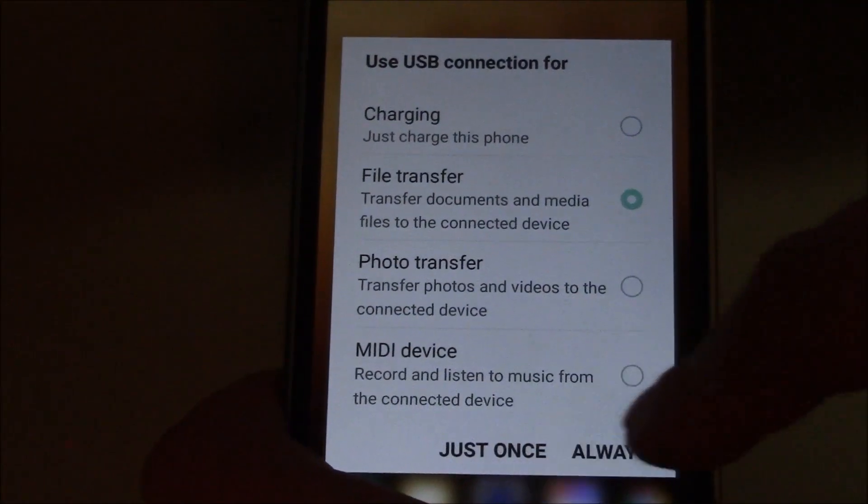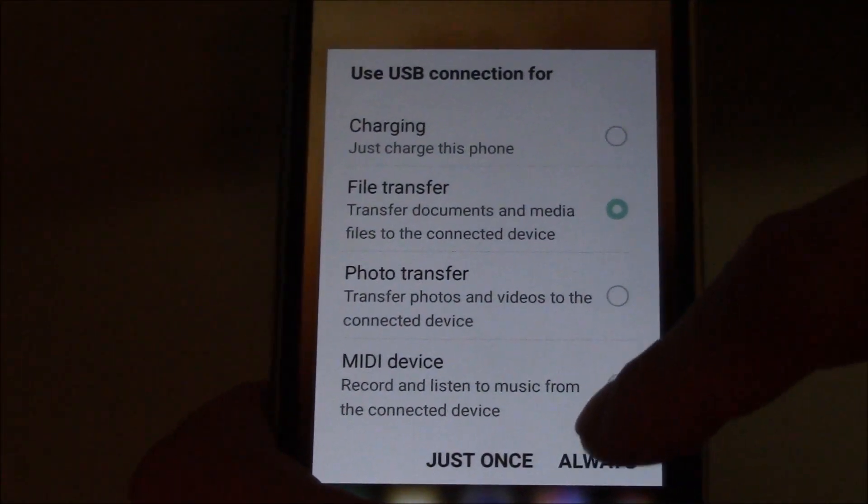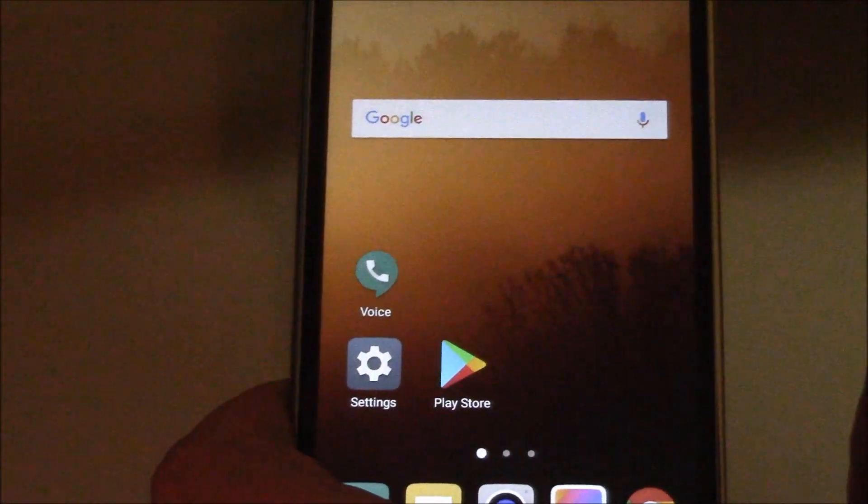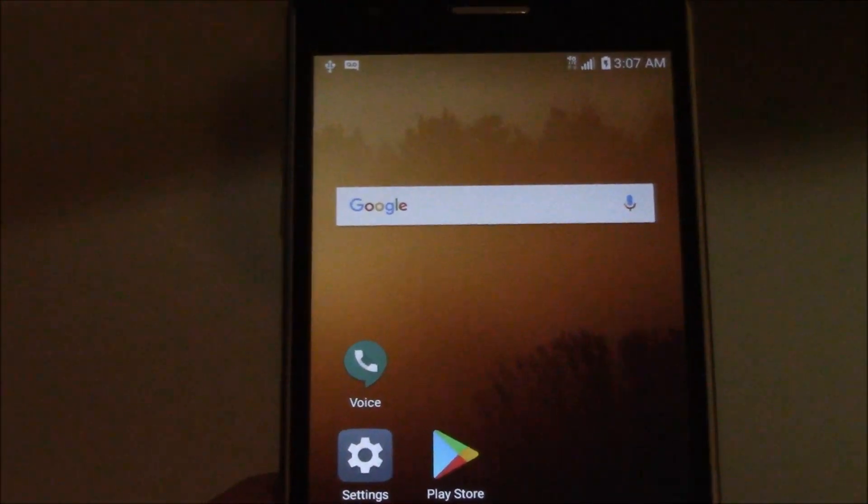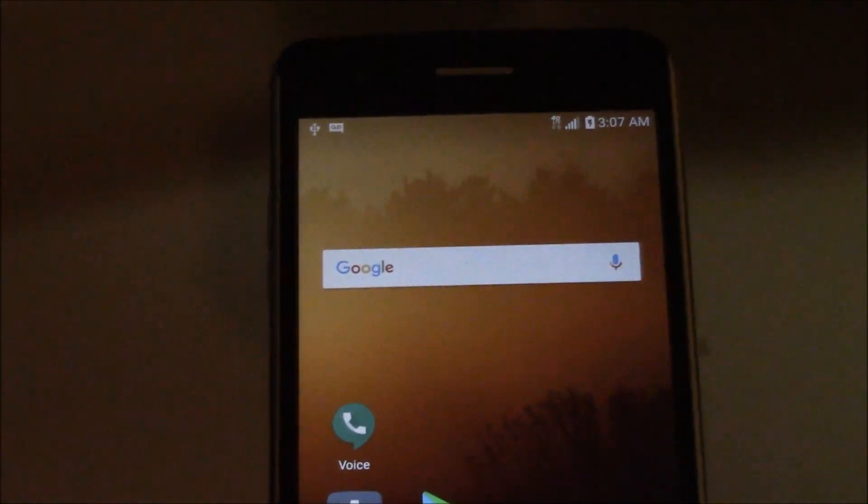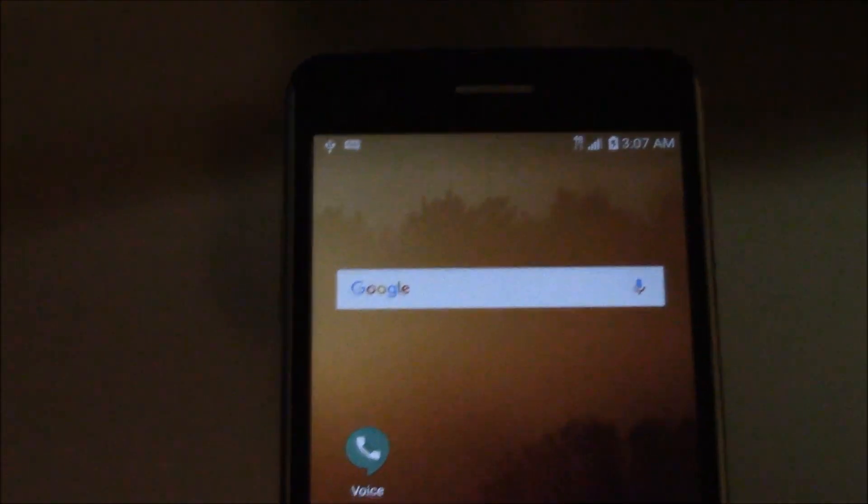Either go to just once or always. So I'm going to go to always. Now, the phone will detect files or folders when you connect it to the computer. That is how to fix an Android phone that does not detect to the computer. I hope you found this video useful. If you have, please show your support for this channel by subscribing. Feel free to leave comments. Please like this video. And thank you for tuning in.